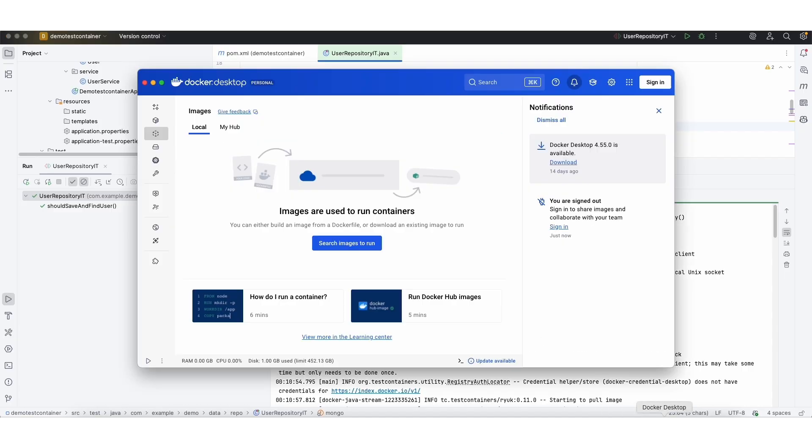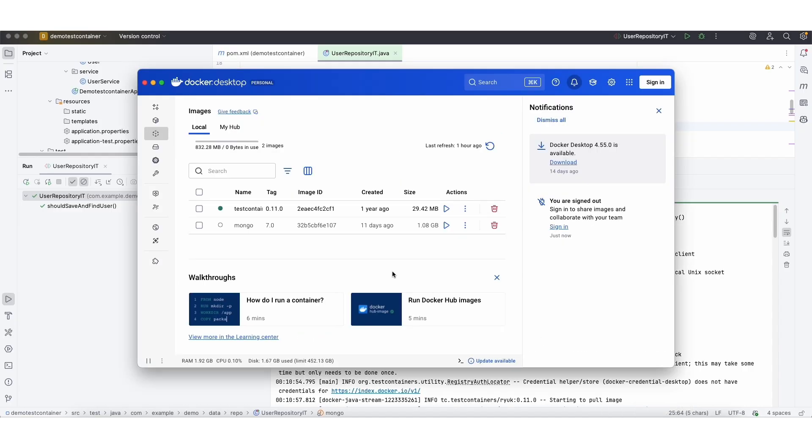Now if you see this Docker, our Mongo 7 is running. Means we pulled the image and we are running in the local Docker desktop.